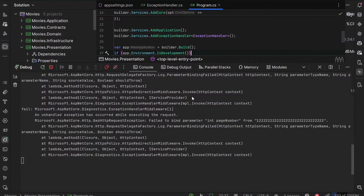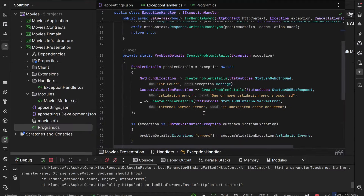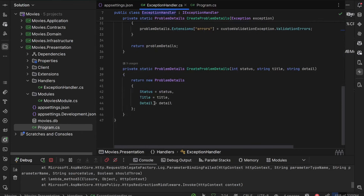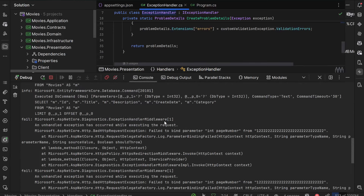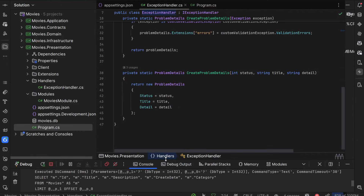This movies application has an exception handler that is based on specific exception types and returns specific problem details to the user accessing the movies from our API. Exceptions are also thrown, so we'll be able to push all of those exceptions and traces to Application Insights. The first thing to do is install the Serilog NuGet packages and then set up the Application Insights sink that will allow us to push our logs into Application Insights.